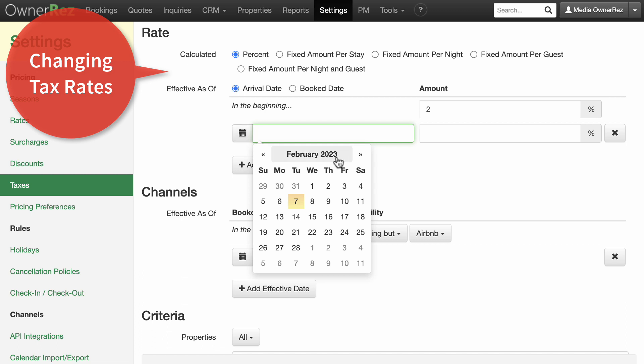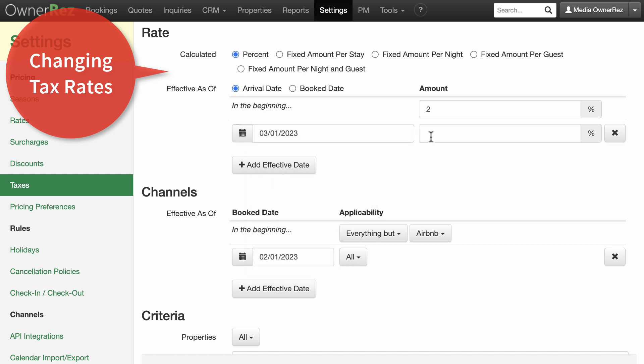For Airbnb, they don't have applicable criteria so the tax will update on their site when the effective date is reached.